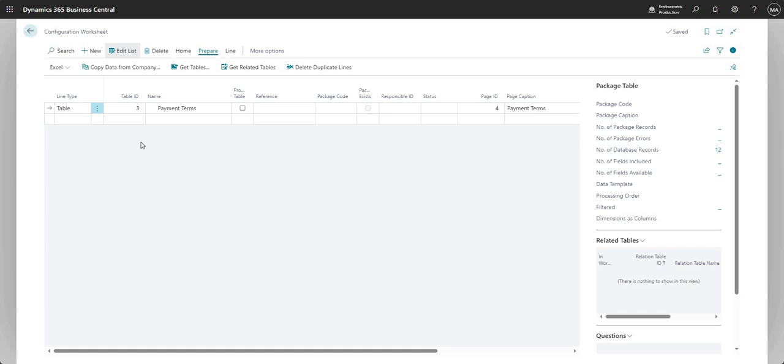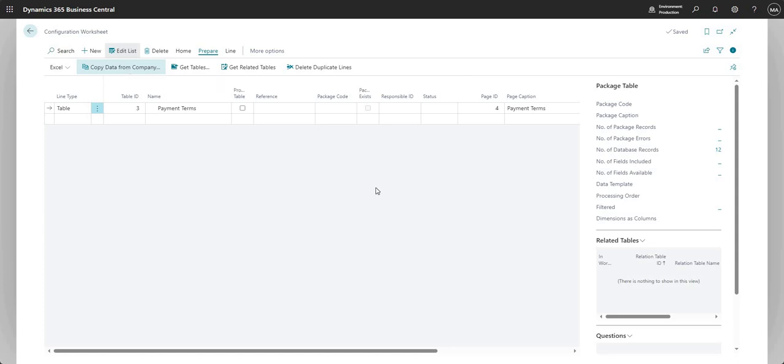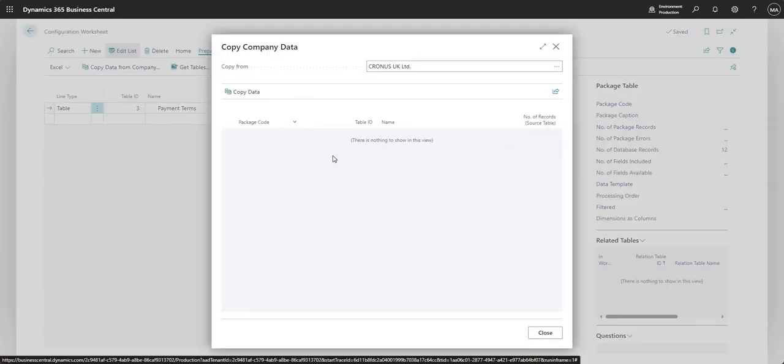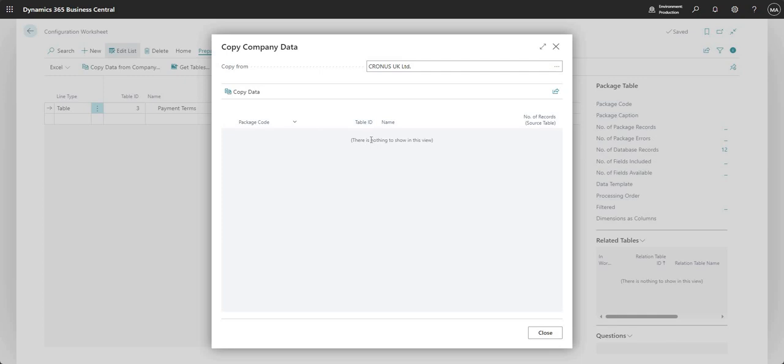Okay. So proof of this, I'm on the same record right now. So I've got table ID number three, which is payment terms. If we try and do the same thing that we just did, which is copy data from company, you can see now I don't have the option to use the copy data, as in there's no tables coming through. Why is there no table coming through here? It's because the payment terms table in my blank company, in my target company, does have data in it. So copy data from company, you can see there is blank.